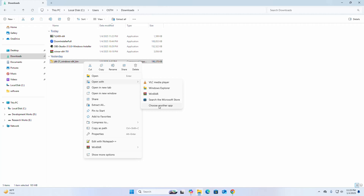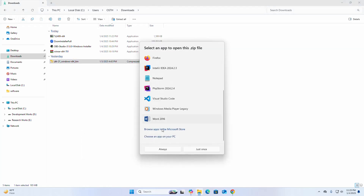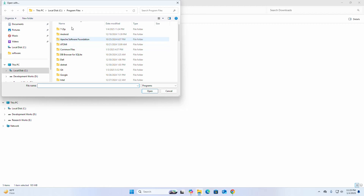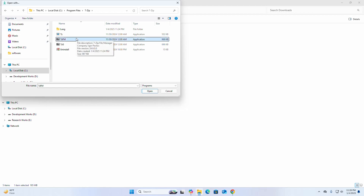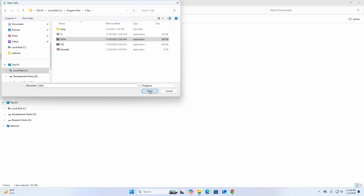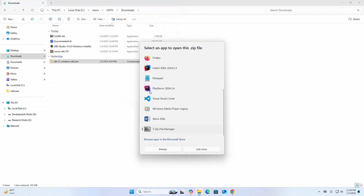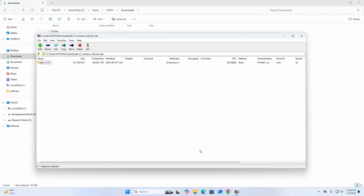Choose another application. Navigate to 7-Zip and then select 7-Zip File Manager. Open it. Now click on Extract.